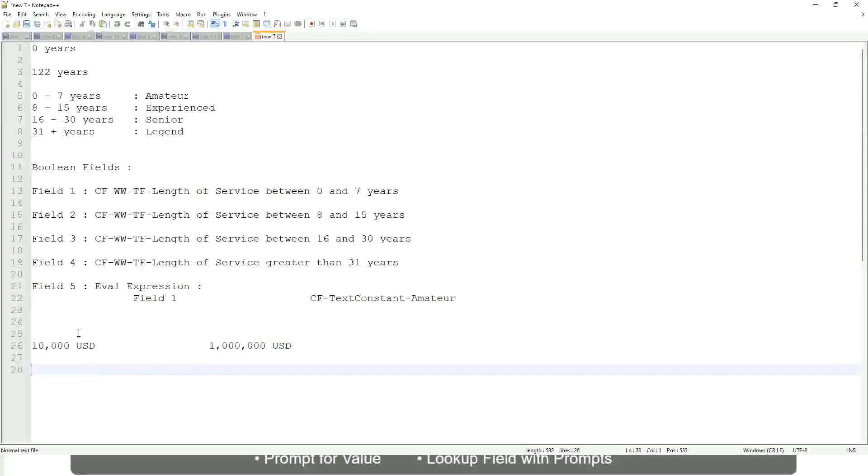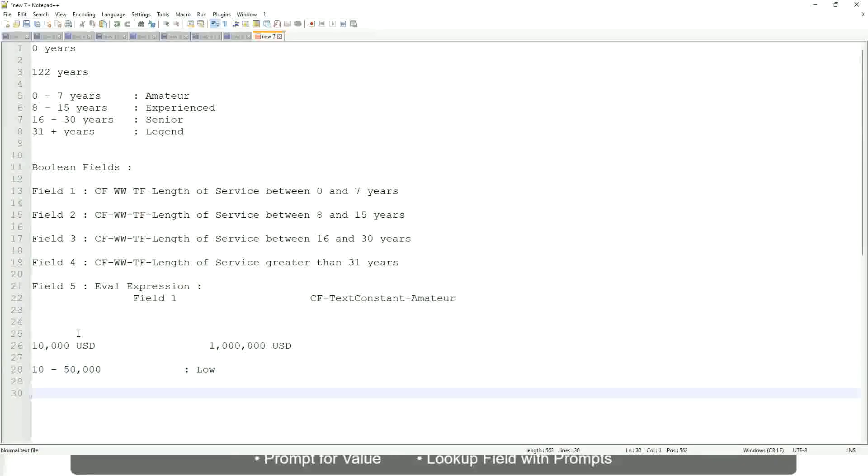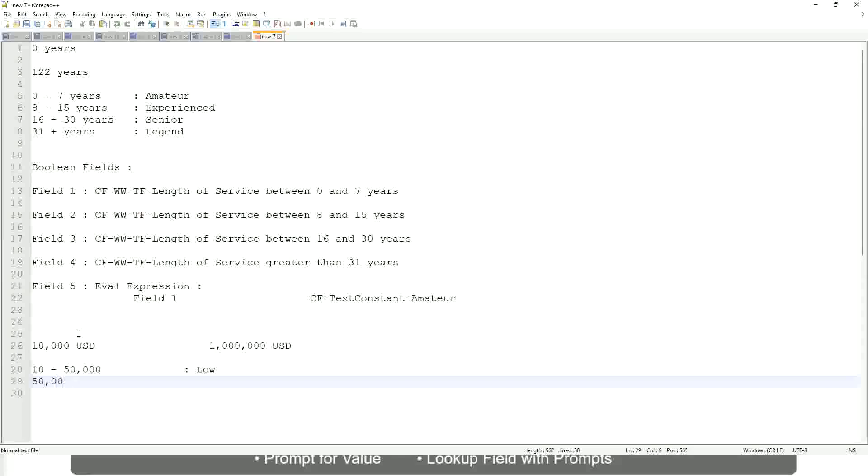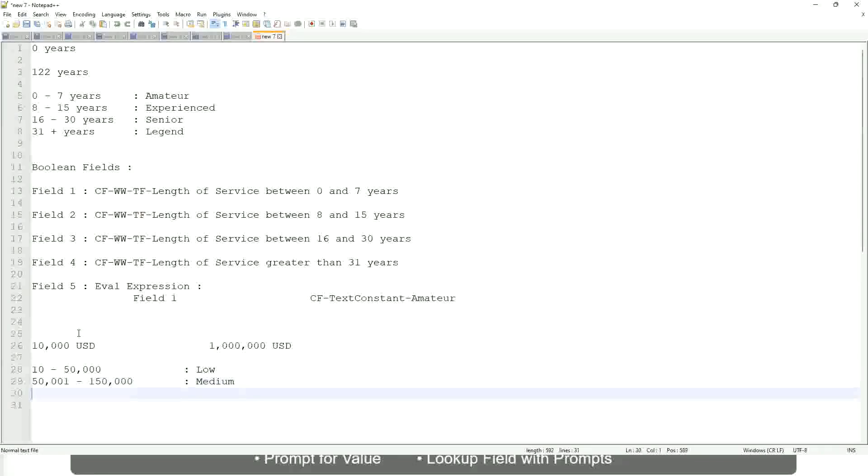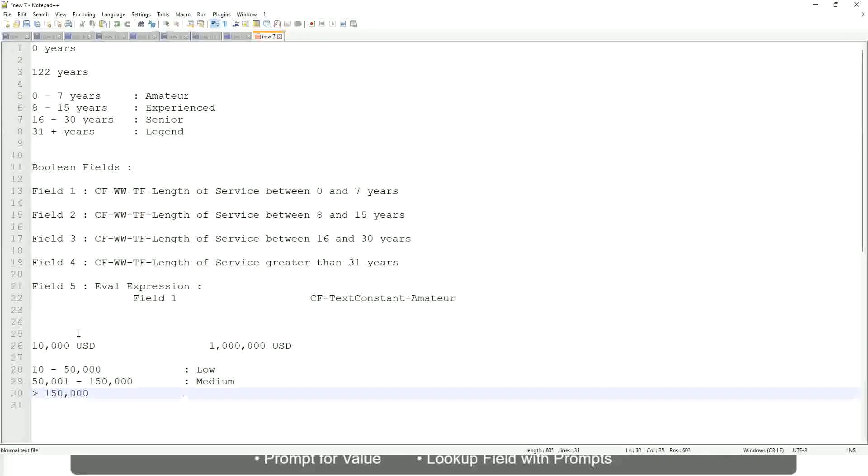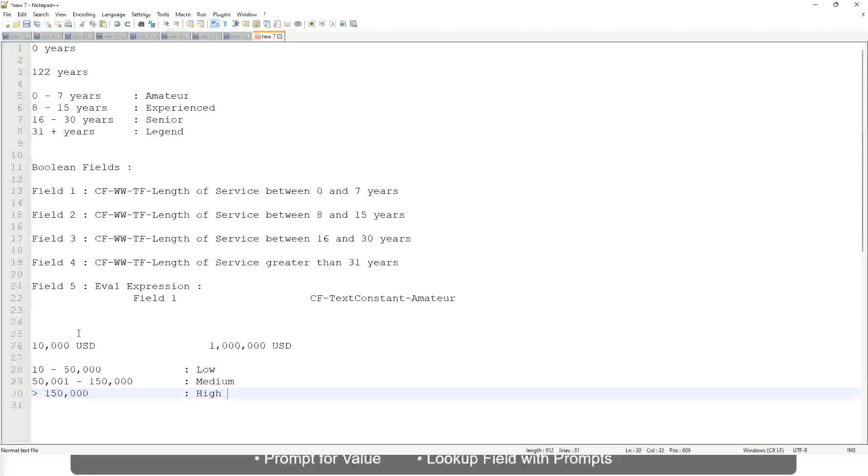OK. So you want to categorize, and you want to say, OK, between 10 to maybe 50,000, right, we will call them as low. Right. Between 50,000 till 150,000, we will call them as medium, right. And if it is more than 150,000, we will call them as high.